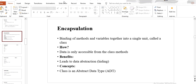Hi everyone, this is me Habiba Shabir. Today we will learn encapsulation. What is encapsulation? It is a property which ensures binding of methods and variables together into a single unit. Encapsulation ensures methods and variables, or functions and data, are bound in a single unit which is called a class.